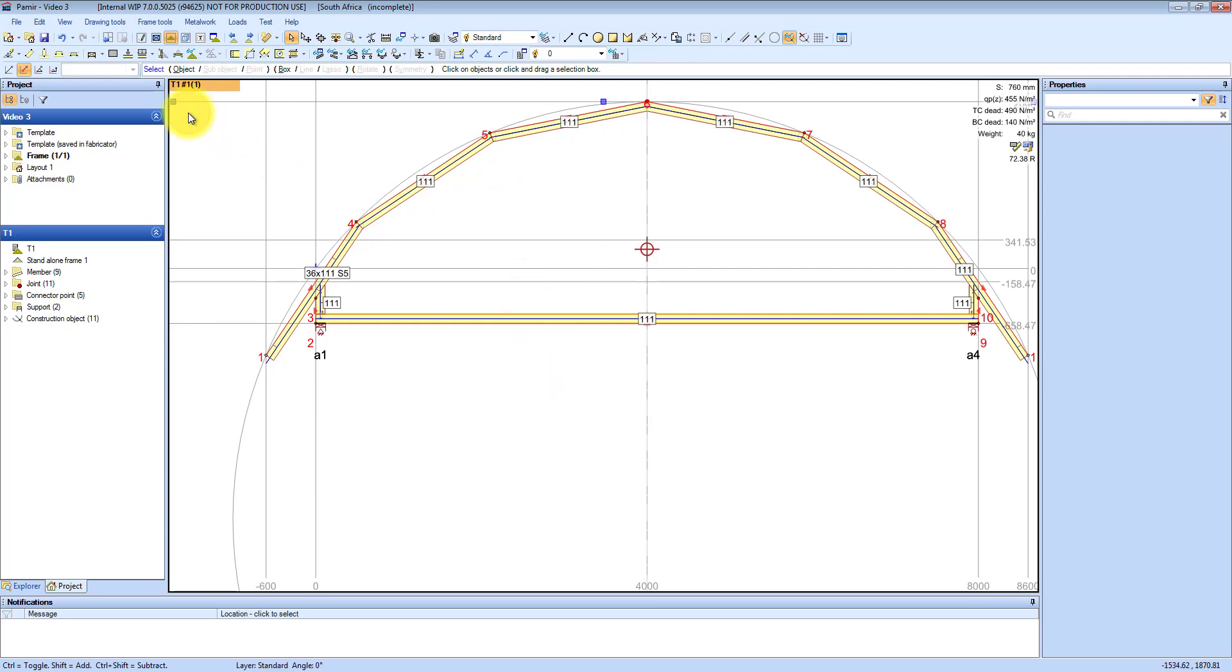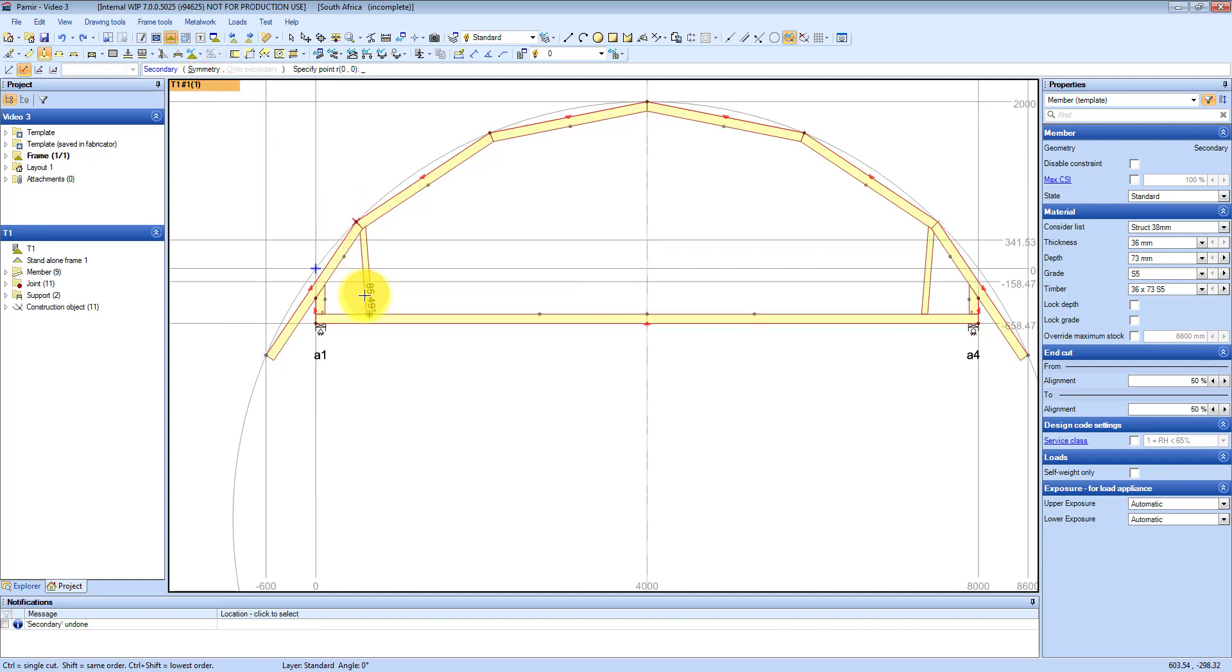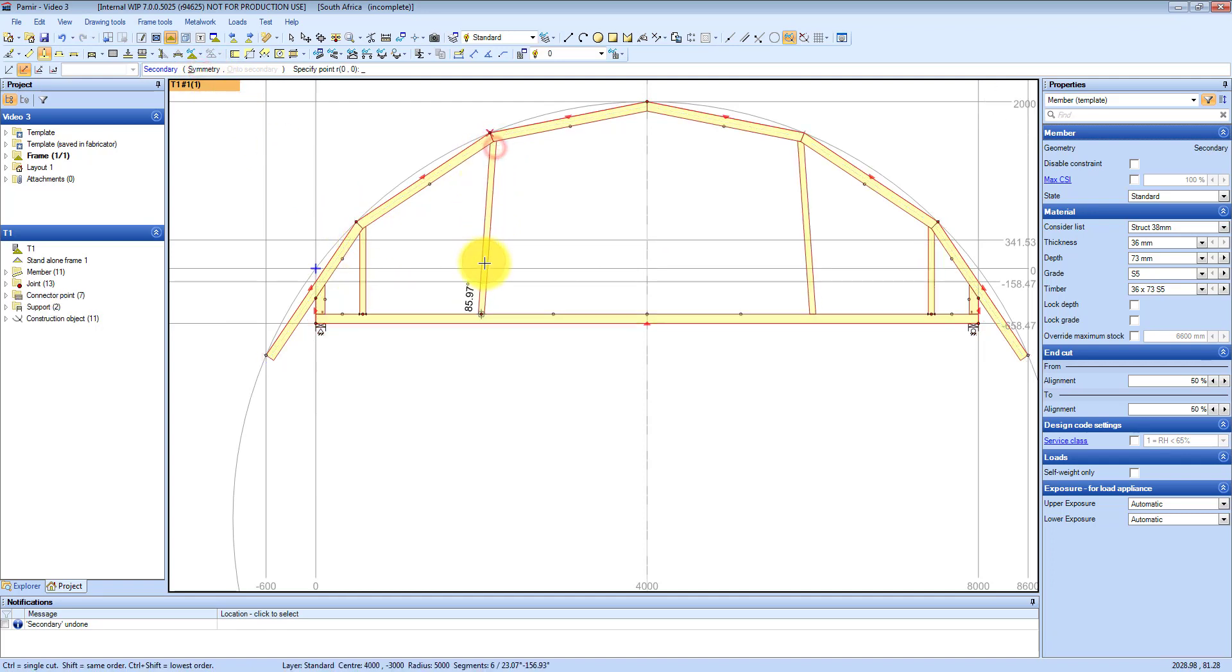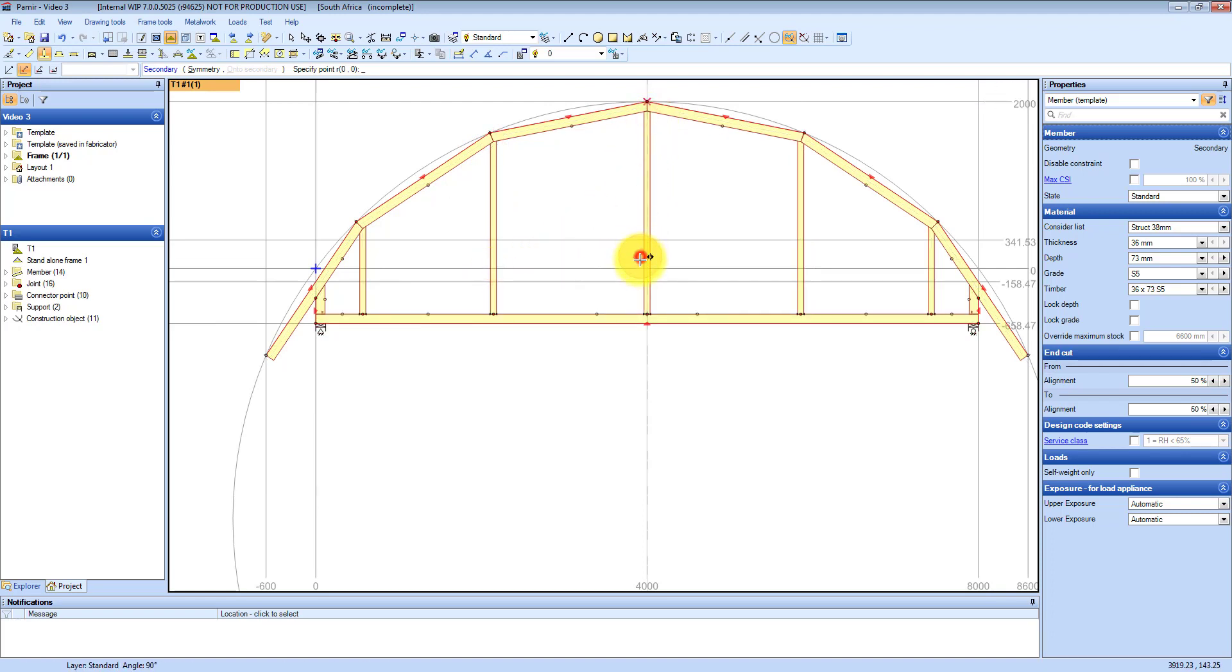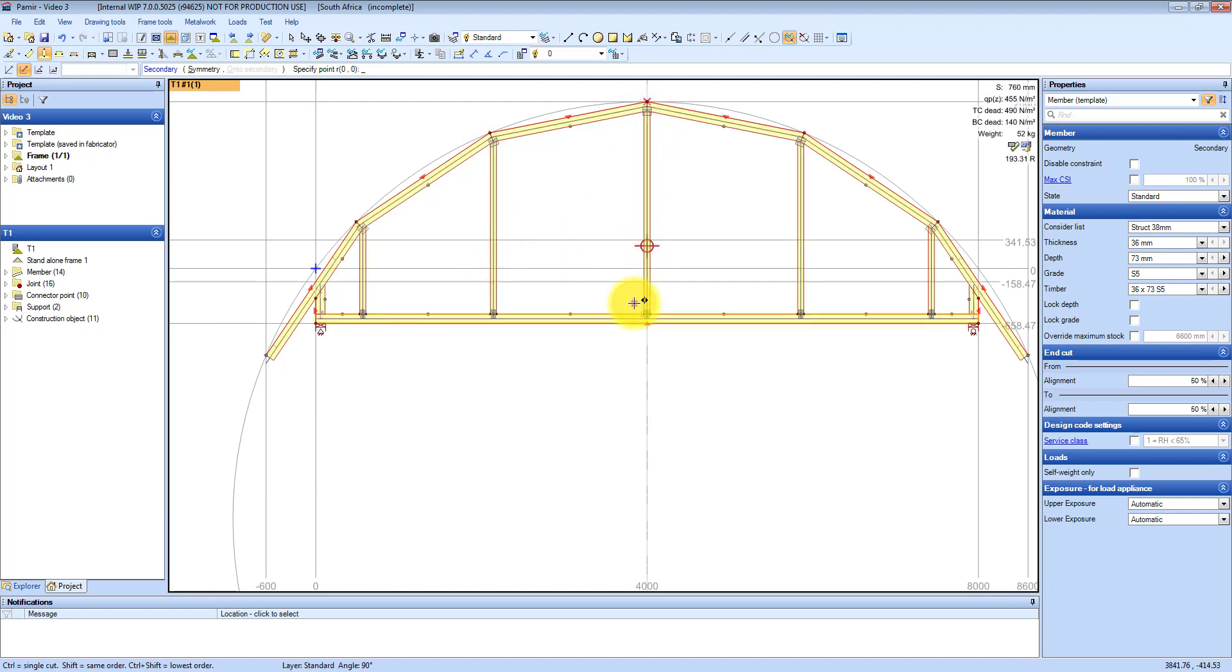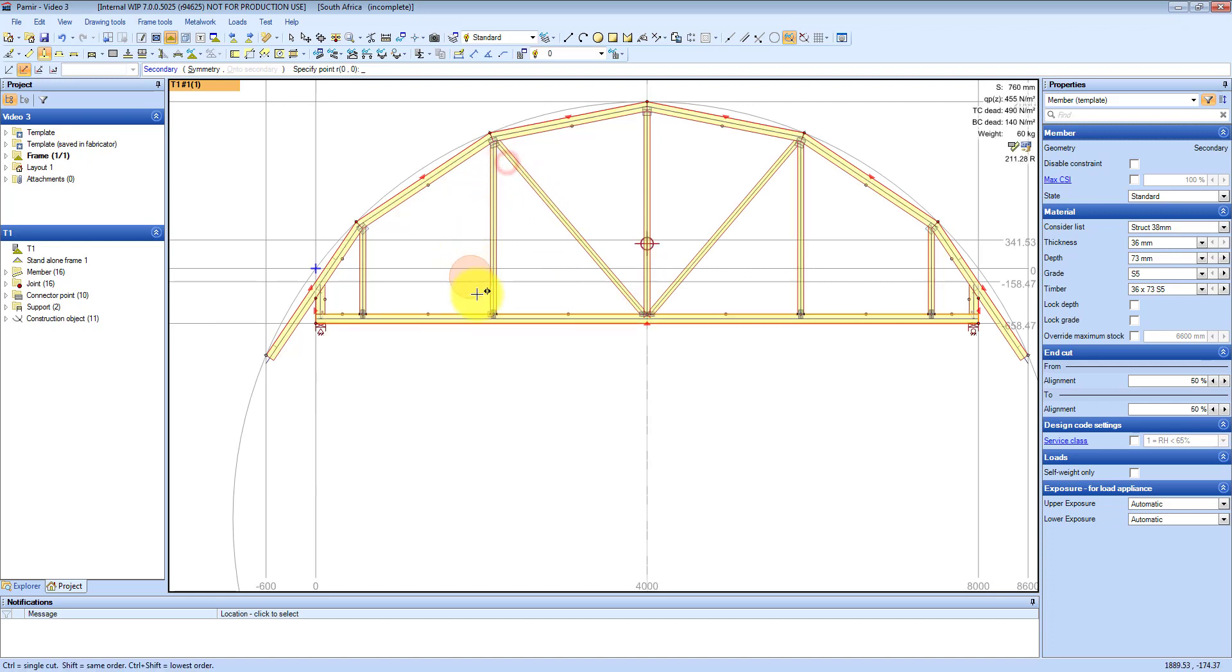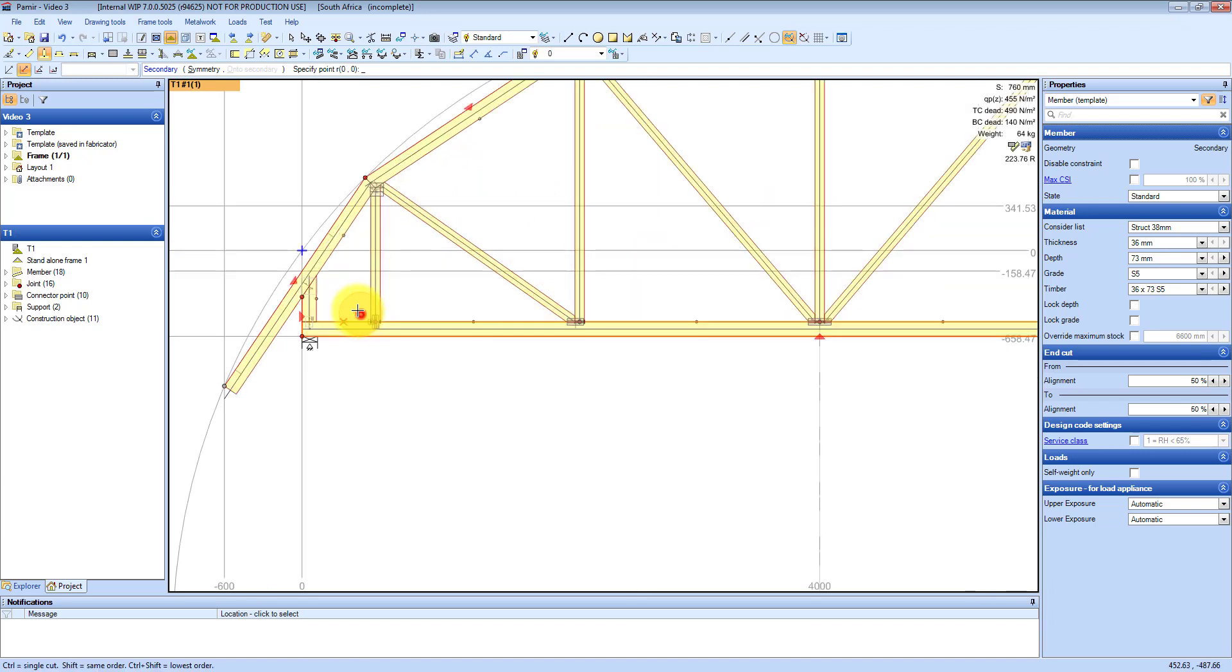Press escape to get out of the tool. Then I place secondary members which normally will be webs, and I switch on symmetry. And as I place it on the left hand side it snaps to 90 degrees and it places the right hand sides as well. You can see how quick and easy that is.